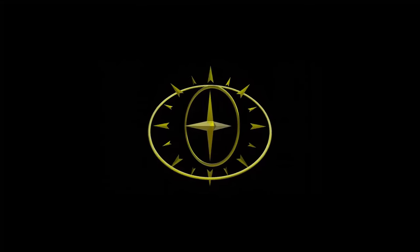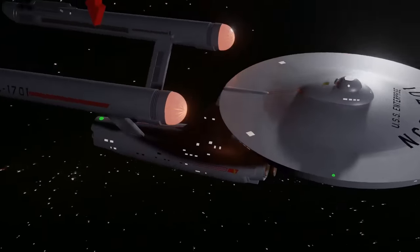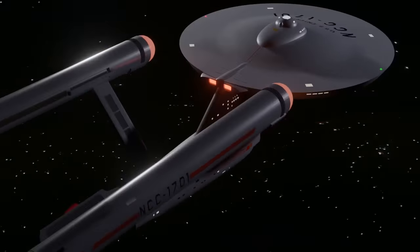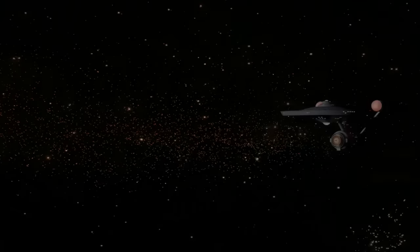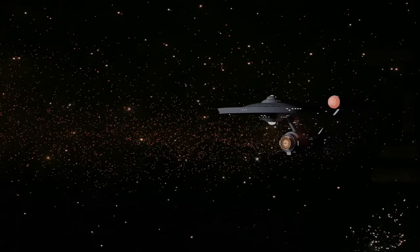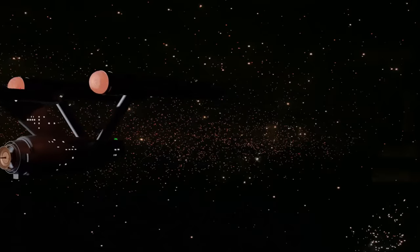Anyone who has glanced towards the deck plans and layout of the Starship Enterprise knows where the bridge is and the hangar deck. In theory, they also know the location of Main Engineering. But whilst it is obvious on, say, the ReFit Enterprise — which for clarity's sake I will call the Constitution II class — or the Enterprise D, it is not so obvious on the original 1960s Enterprise.